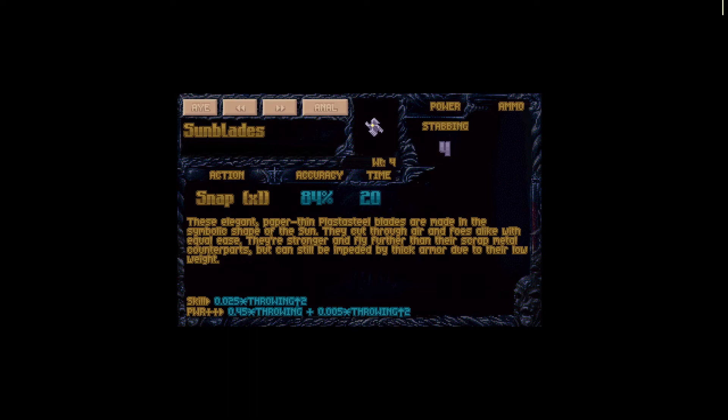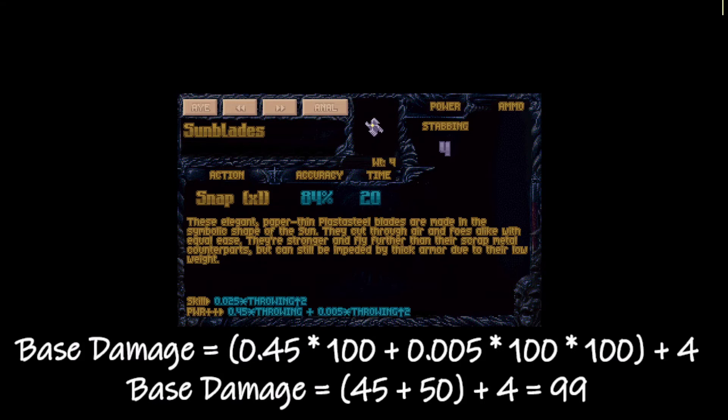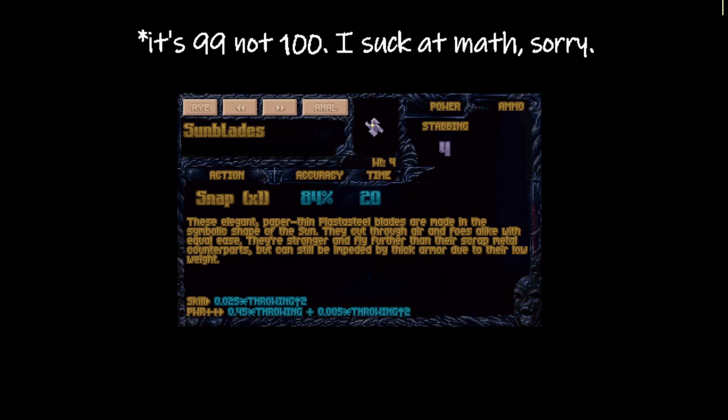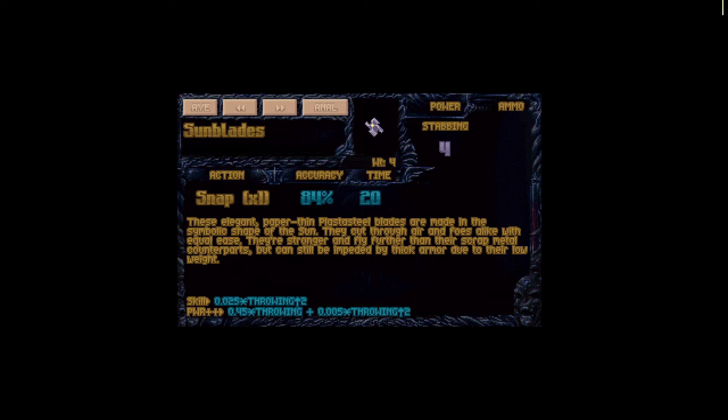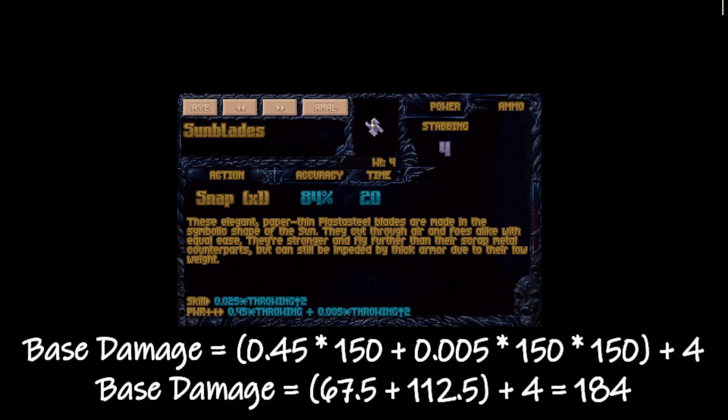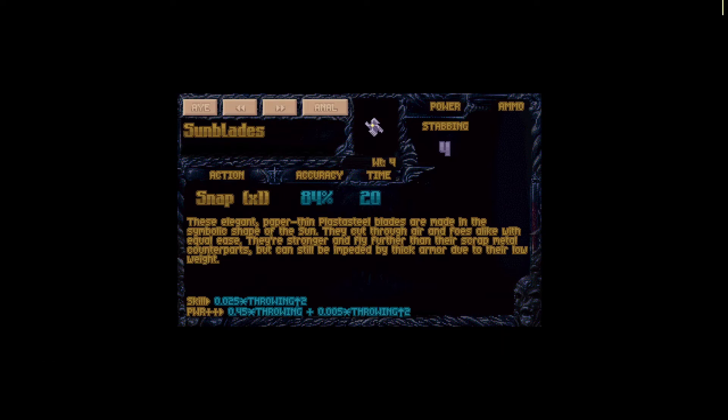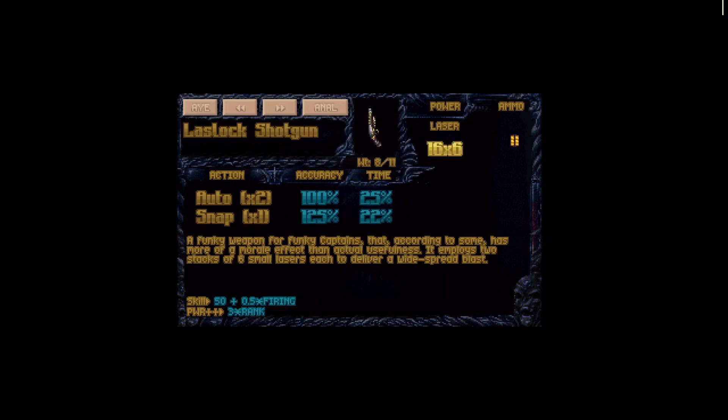And again here if we look at the sun blades, the power bonus is quite high because we have 0.45 times throwing plus 0.005 times square throwing. So let's say our soldier has 100 throwing, that would mean that we have base power of the weapon which is 4 plus 45 plus 50 equals 100. Now if our soldier has 150 throwing, that would be 4 plus 67.5 plus 112.5 which equals 184. Quite a big difference.